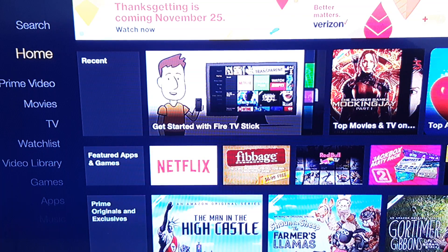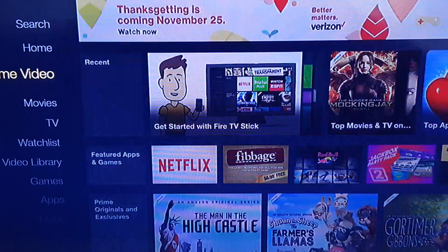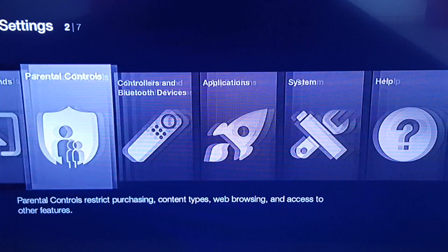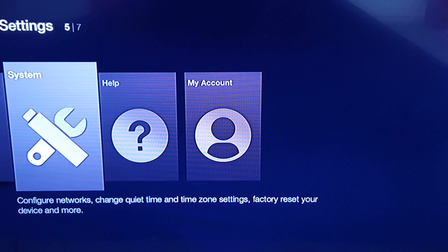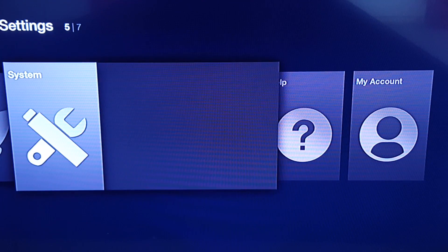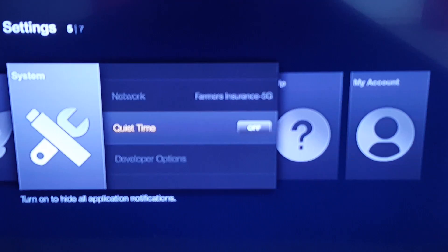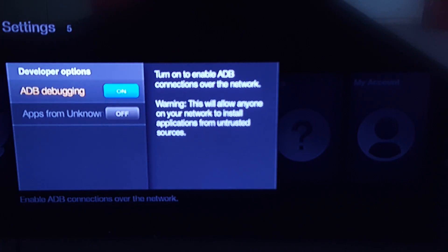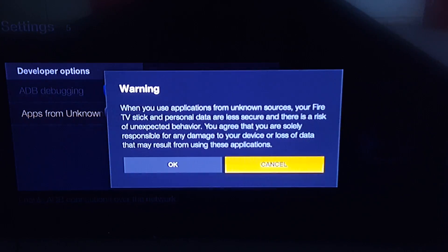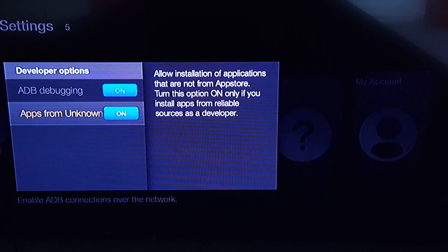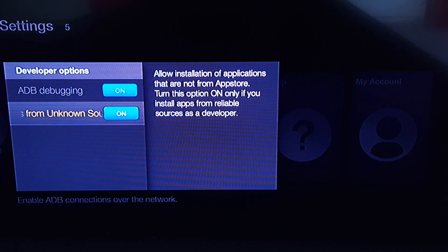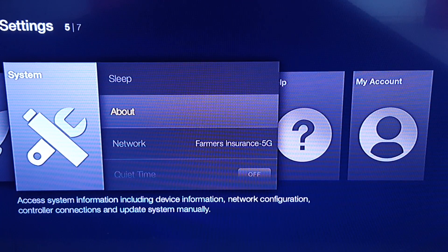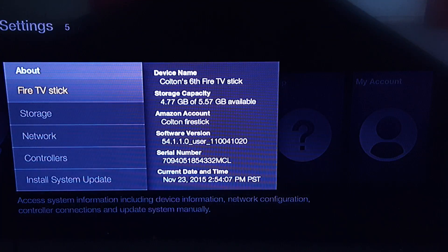This is gonna be your home screen right here. First we're gonna have to go down to Settings, then go to System, then go to Developer Options and turn both of these on — just hit OK. Then back out of that.